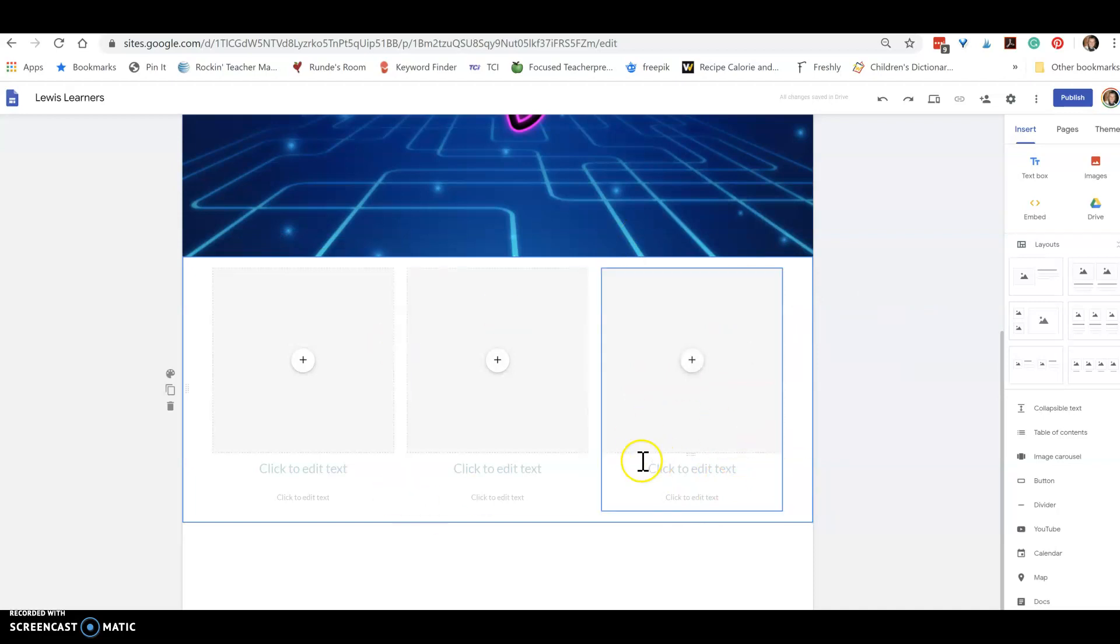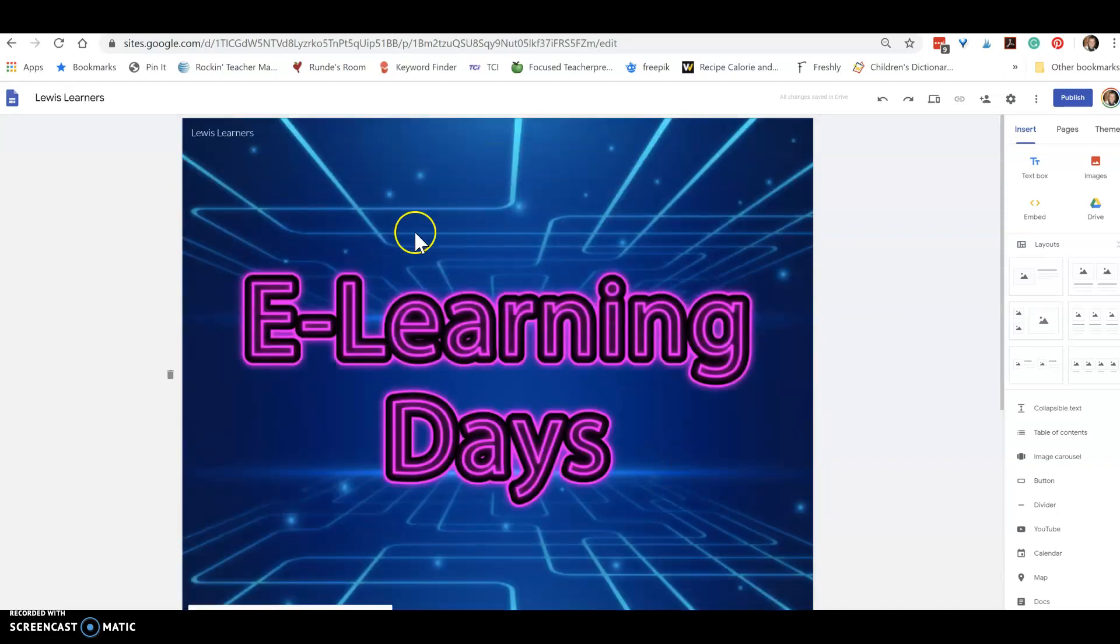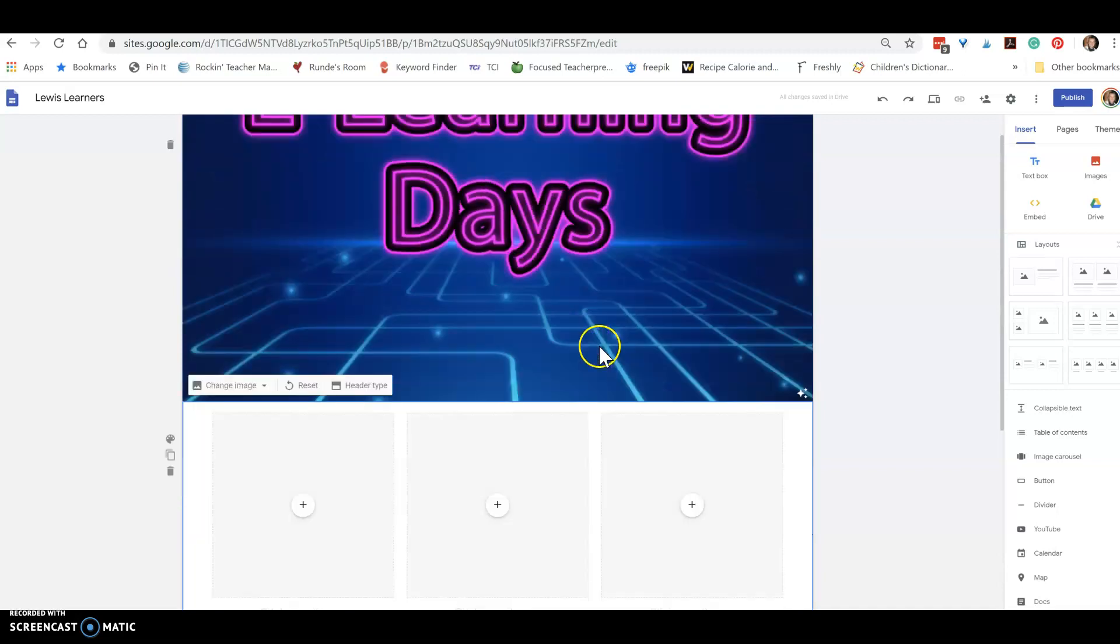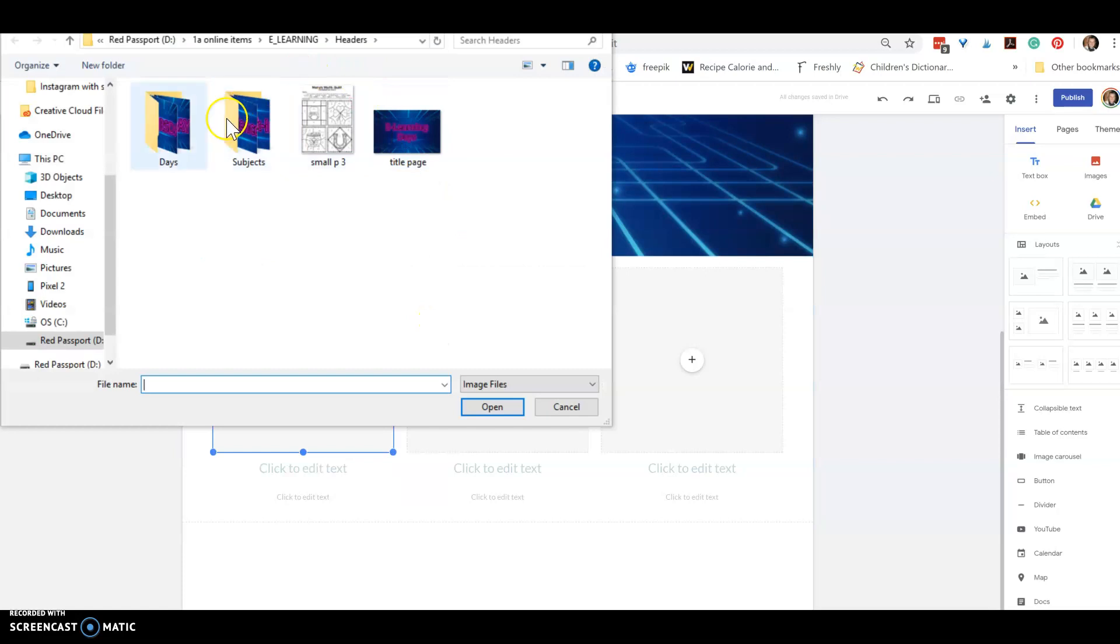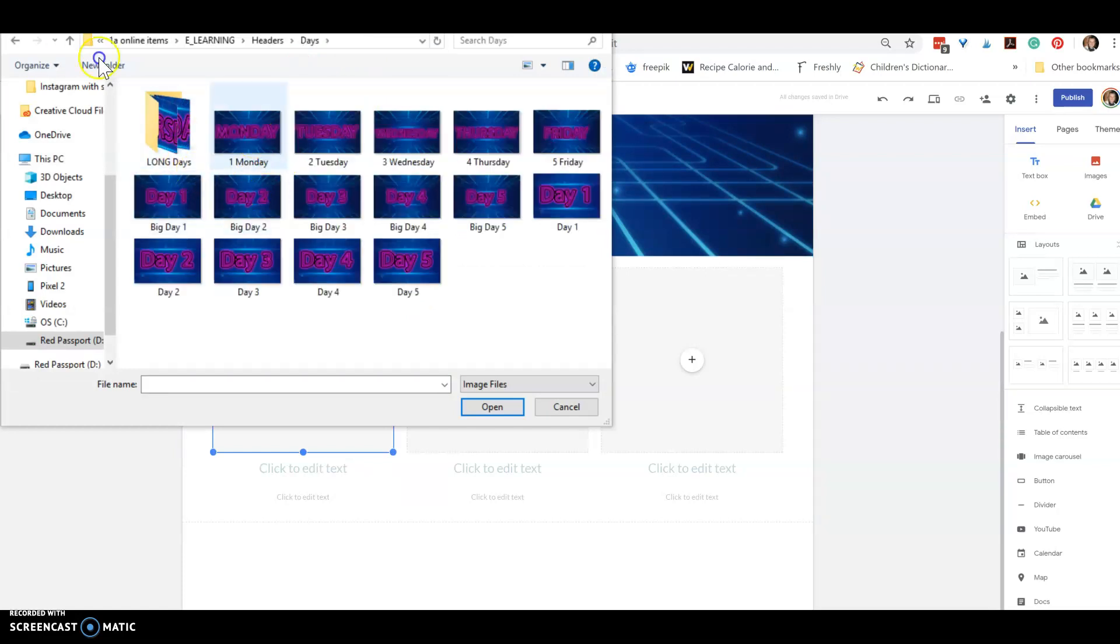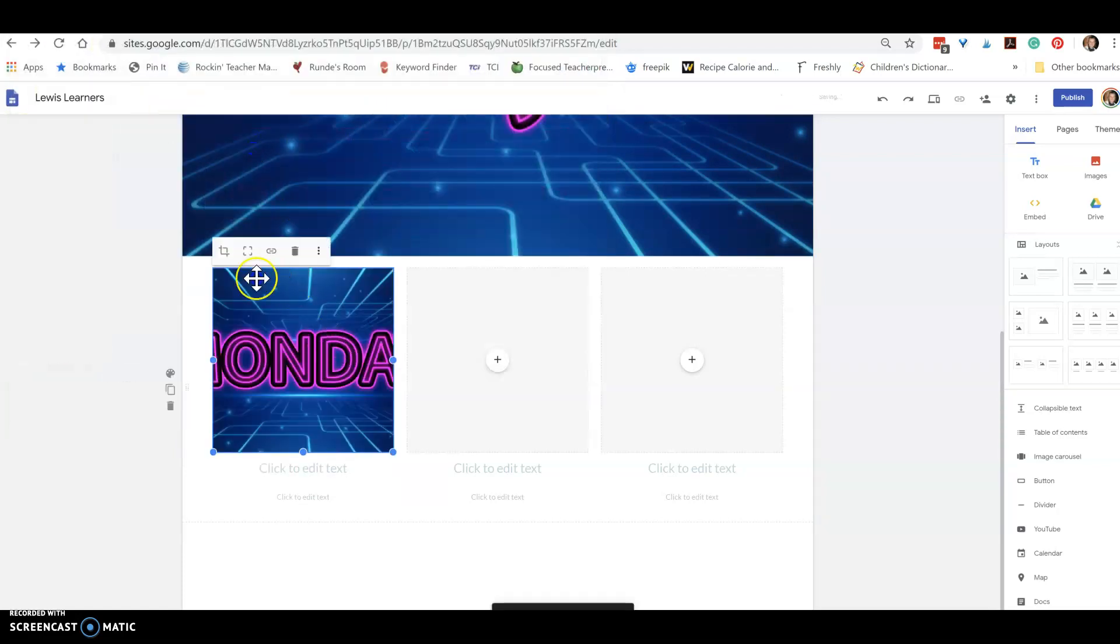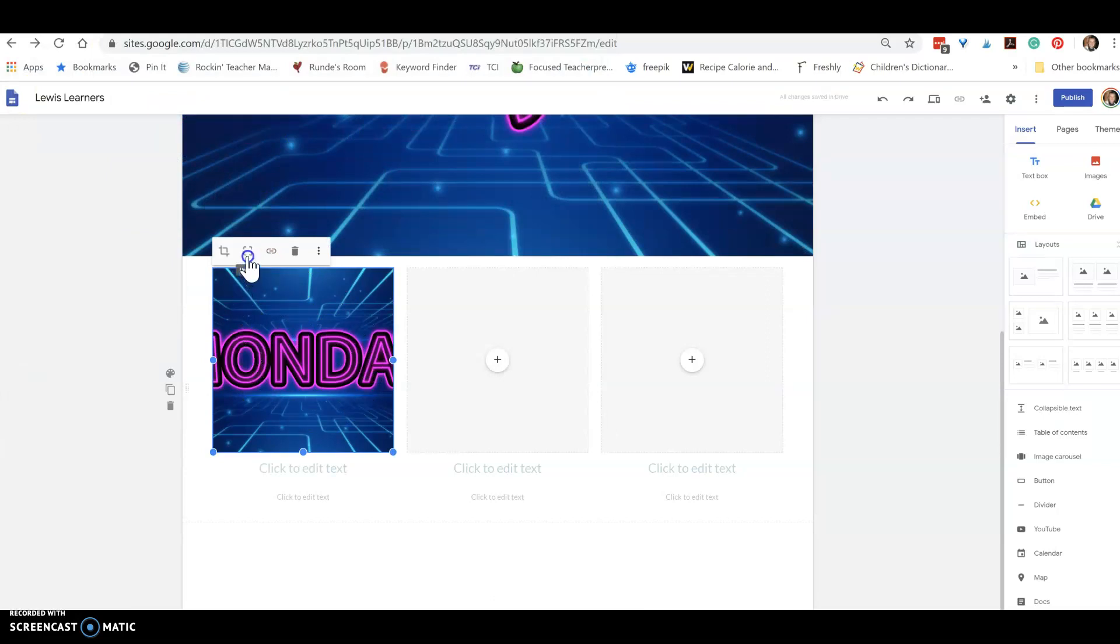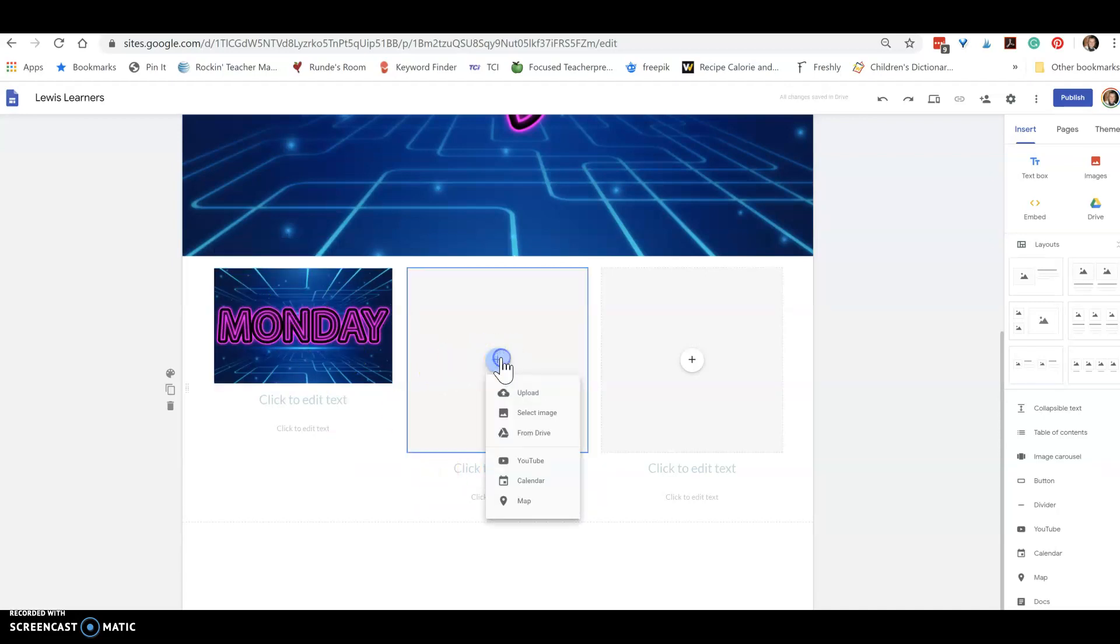So under here, this is going to be my basic site. On here I'm going to upload the days of the week. Now I can see how it's kind of squished, so all you do is you hit this uncrop button and that will fit it nicely into the box.